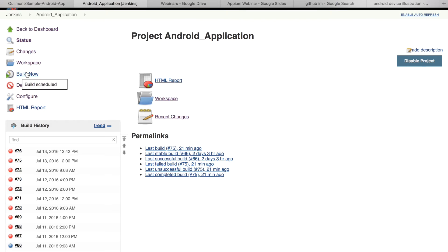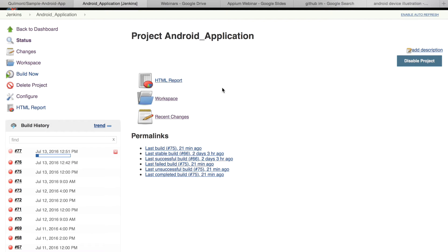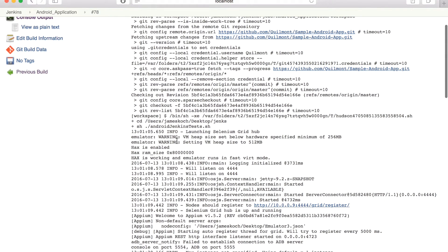My tests are automatically kicked off at 9:30, 12, and 4 p.m. daily. Jenkins will check the project out of GitHub and launch a shell process we've created.